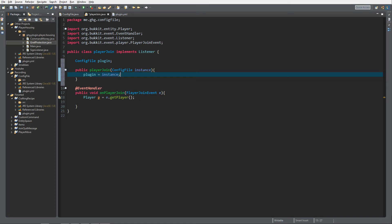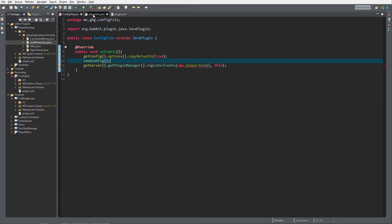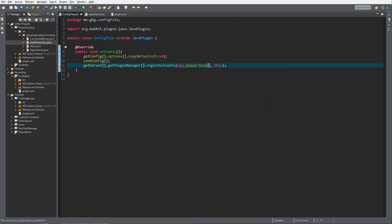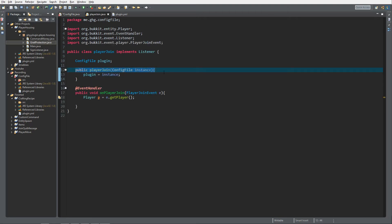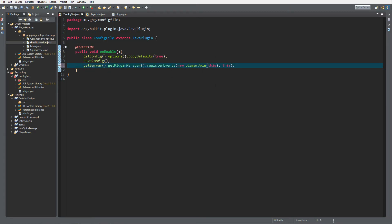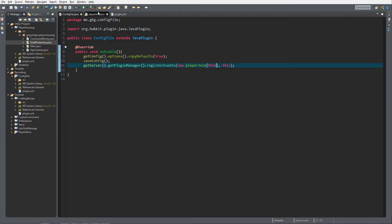Now we have a reference to the config file, but we're not passing it to the manager and registry yet. We have to give it as an argument inside the creation of the class, since that's how this works. The class signature changes - you need to give it a configuration. Once we save, we get rid of all the errors.